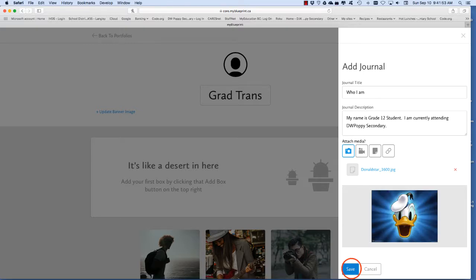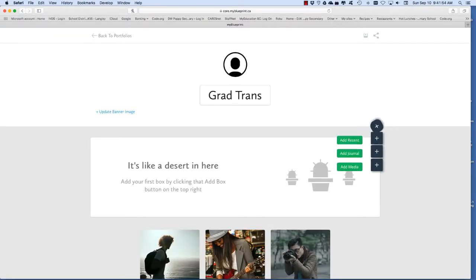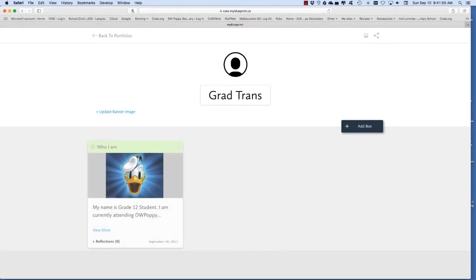When the upload is complete click on save again. Now you have your very first box.